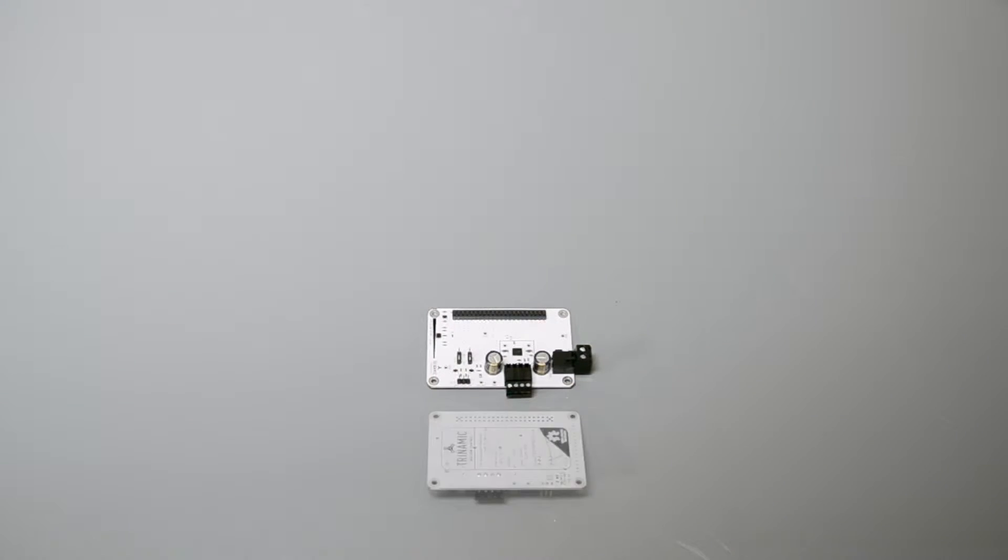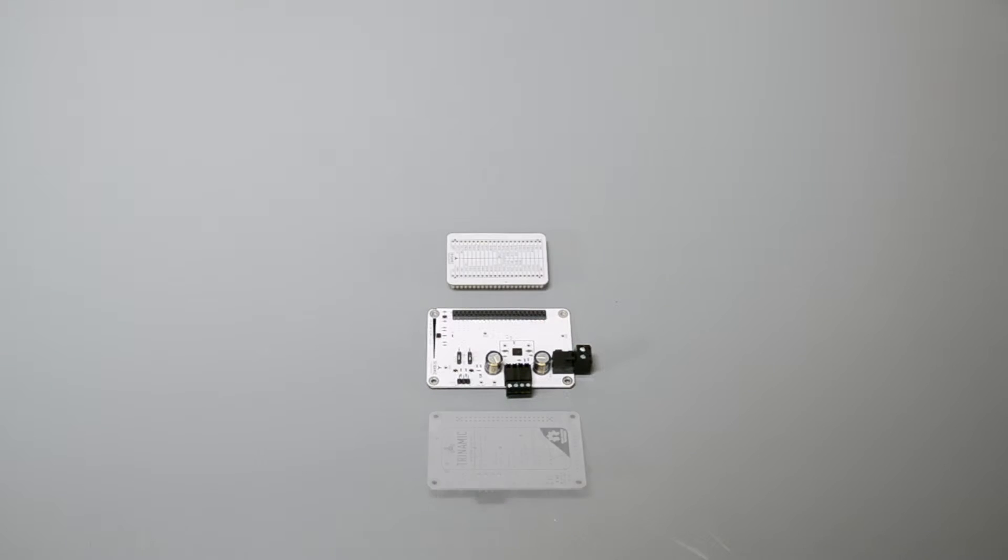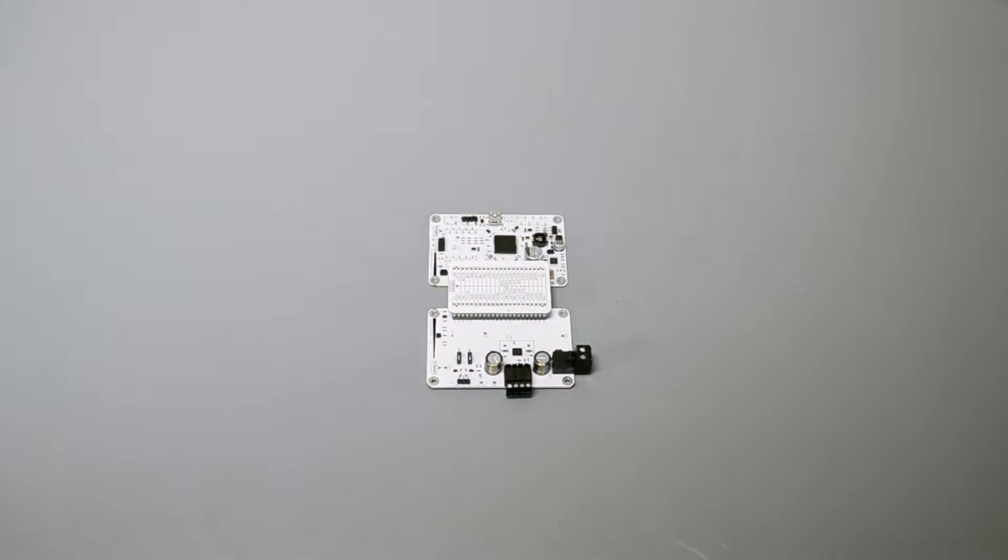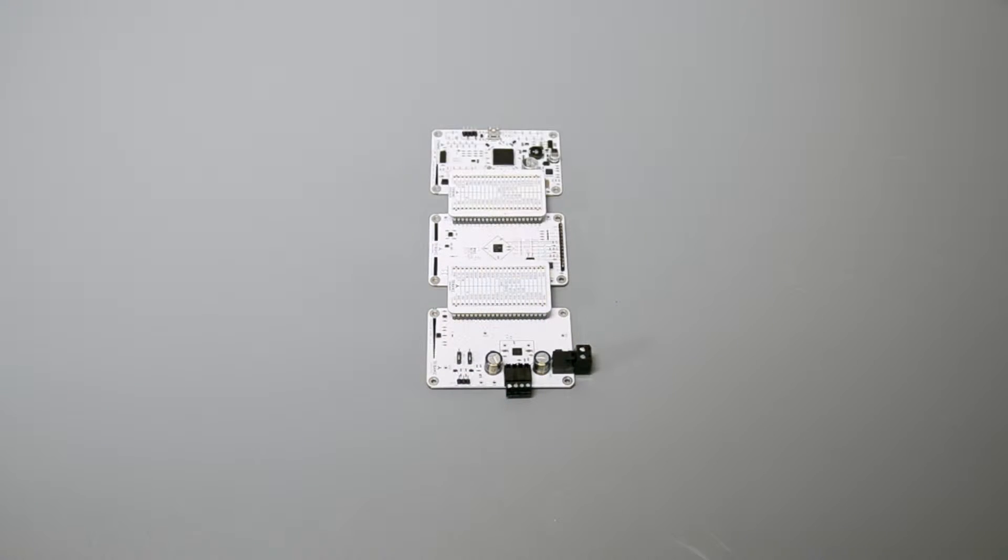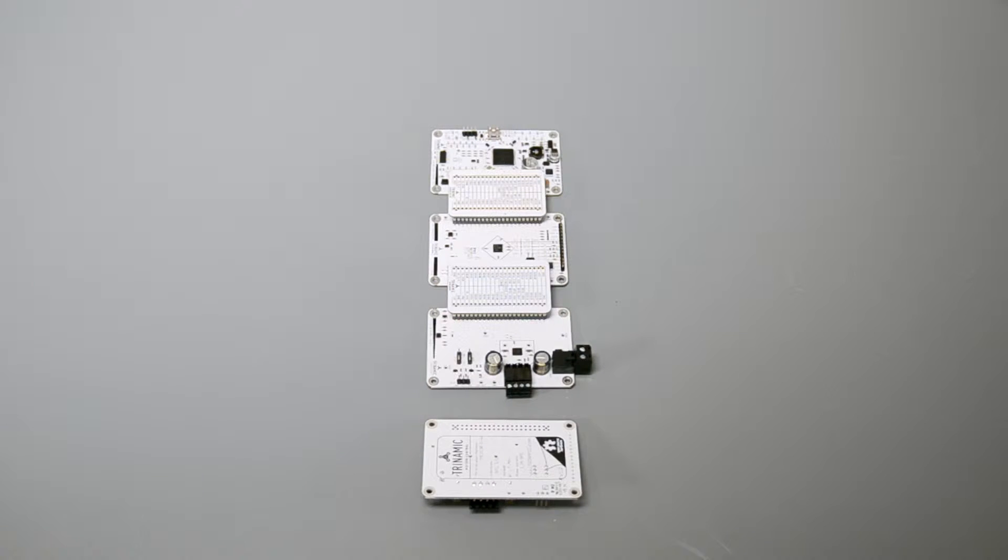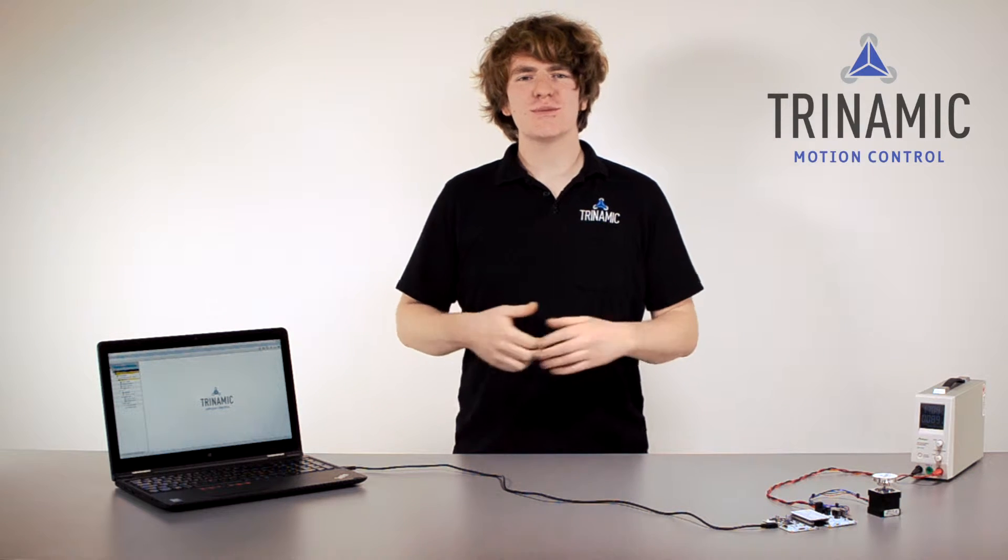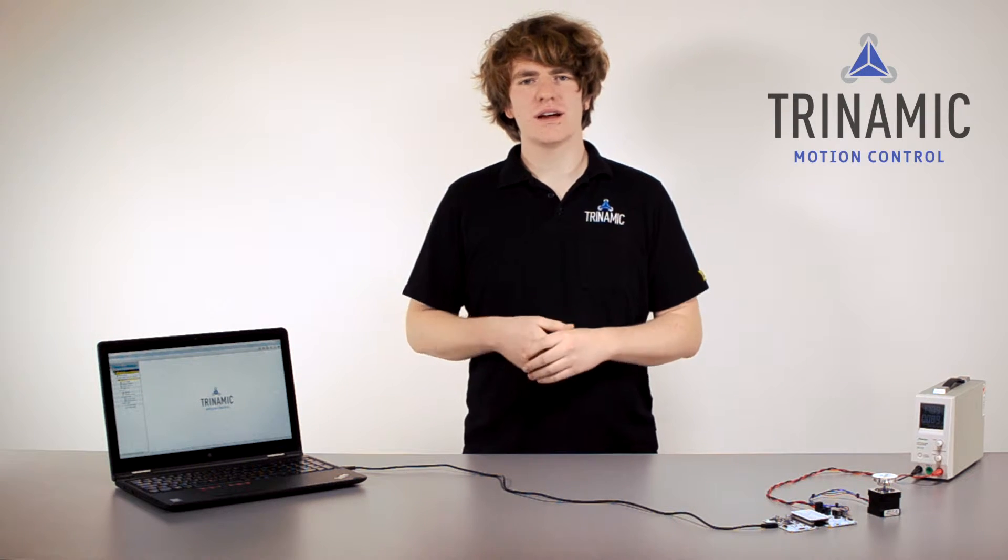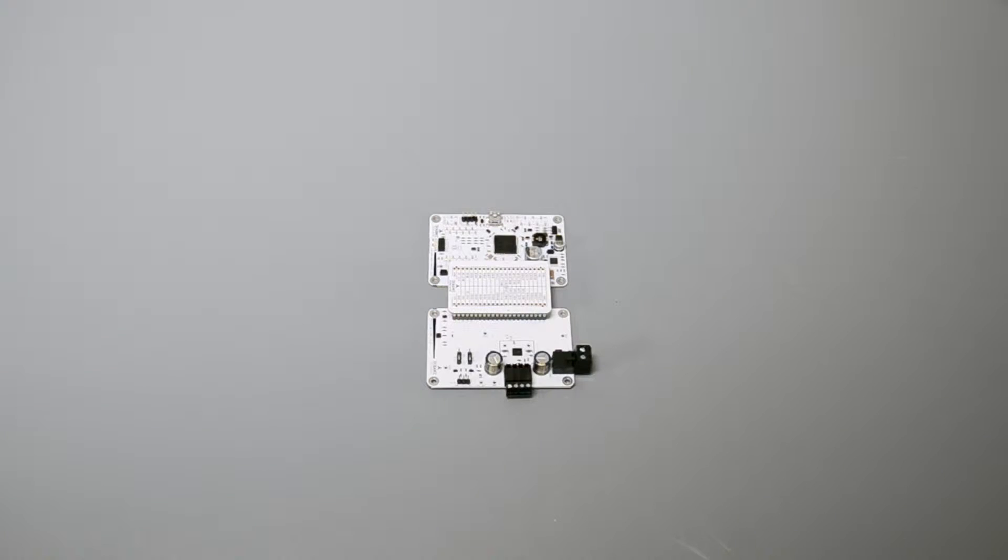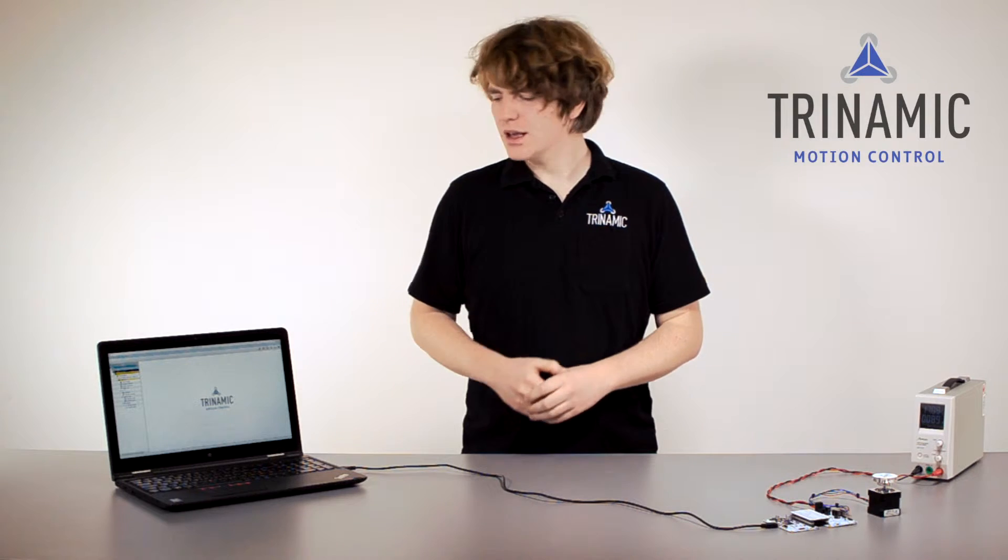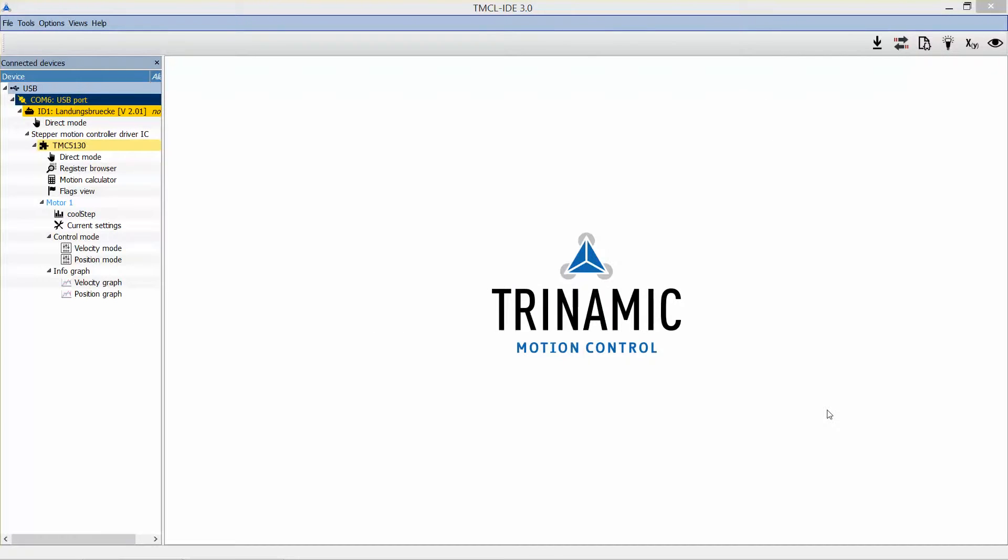The concept of TRINAMIC's modular evaluation system allows you to evaluate all of TRINAMIC's new generation chip products and even different combinations of it with the very same setup. Just choose the boards with the ICs you wish to evaluate and put them together to one setup. Using our TMCL IDE, you have access to all the chip functionalities from your computer.